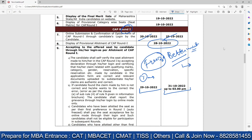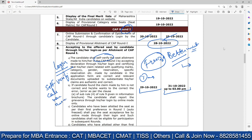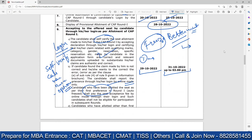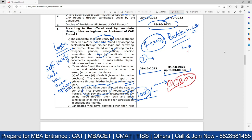The candidate shall self-verify the seat allotment — log in first. After logging in, you'll get a self-verification step where you check all documents: your category, name, gender, reservation — everything. If something is incorrect, you can submit a grievance through login by online mode only. Candidates who have been allotted their first preference in Round 1 will have it auto-frozen. You need to pay the seat acceptance fee of ₹1,000 and then report to the respective institute. For example, if my first preference was JBIMS and I got it, I report to JBIMS.